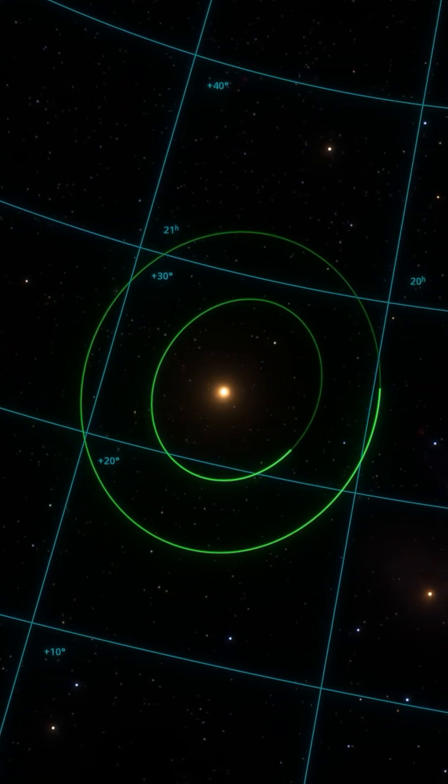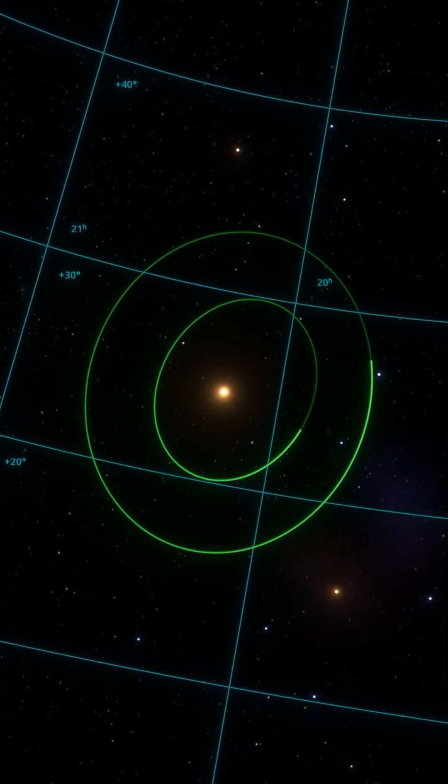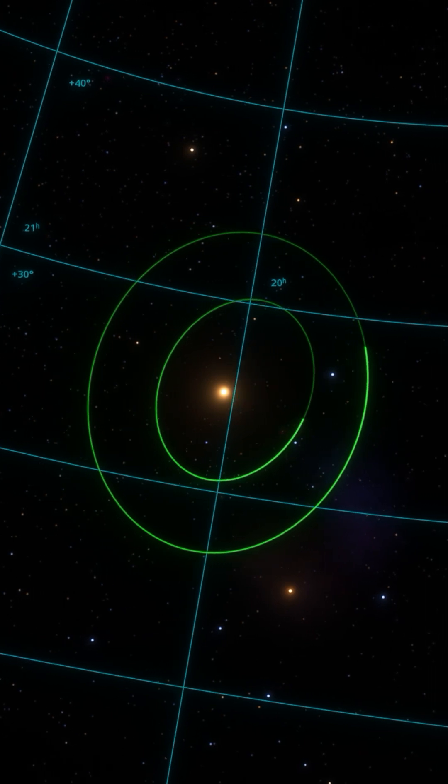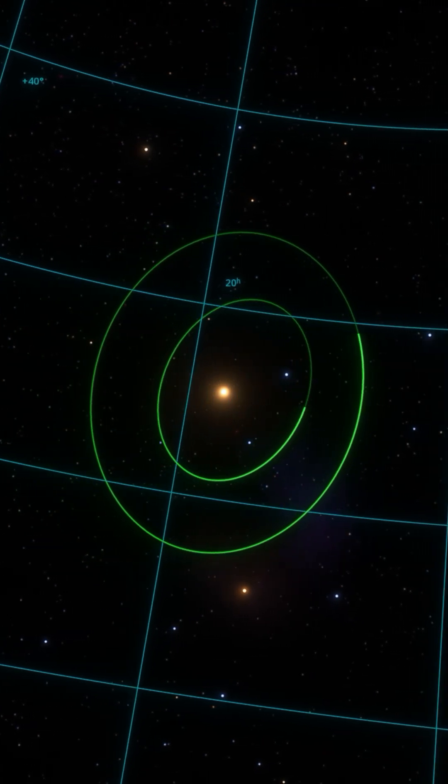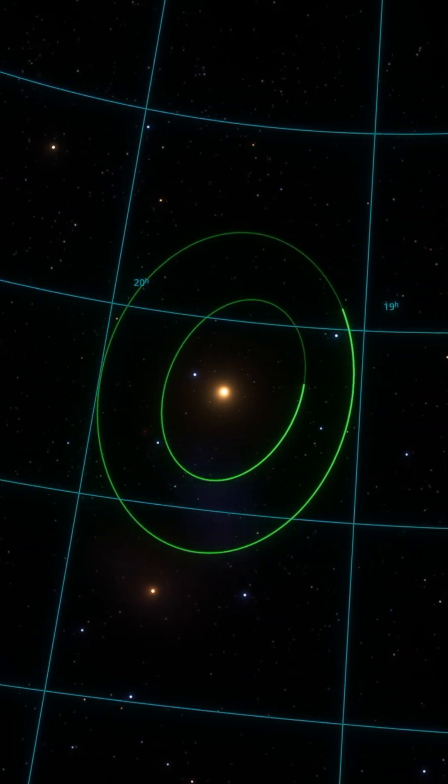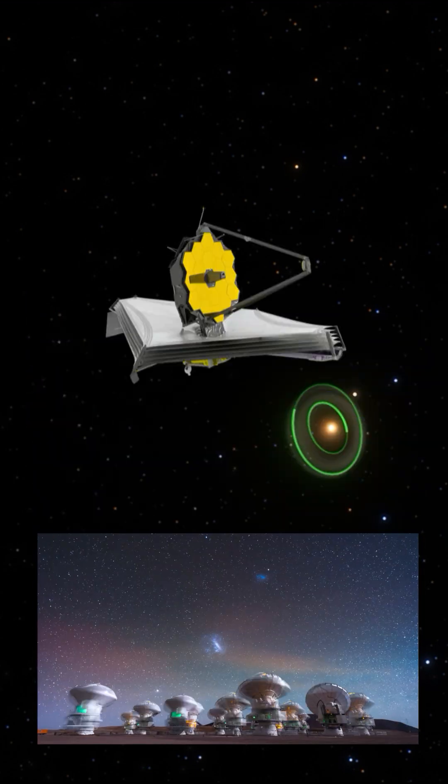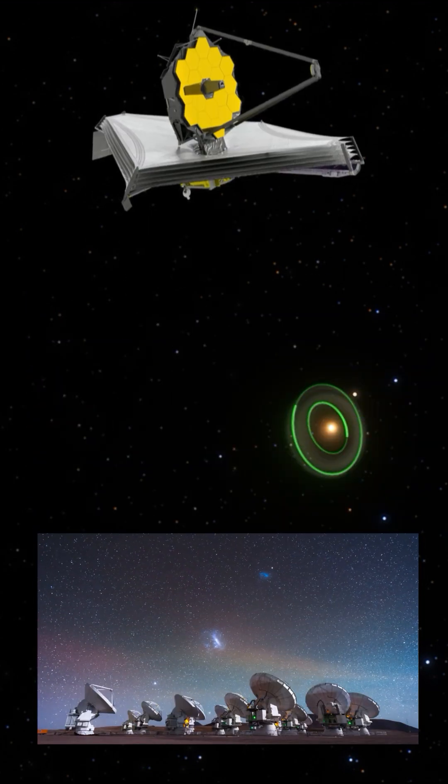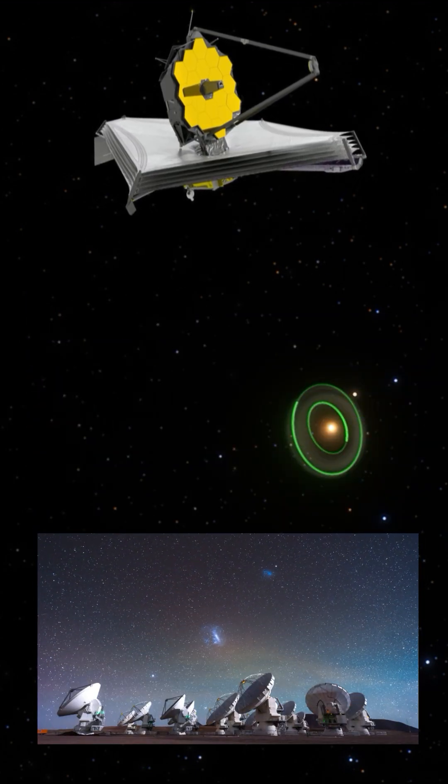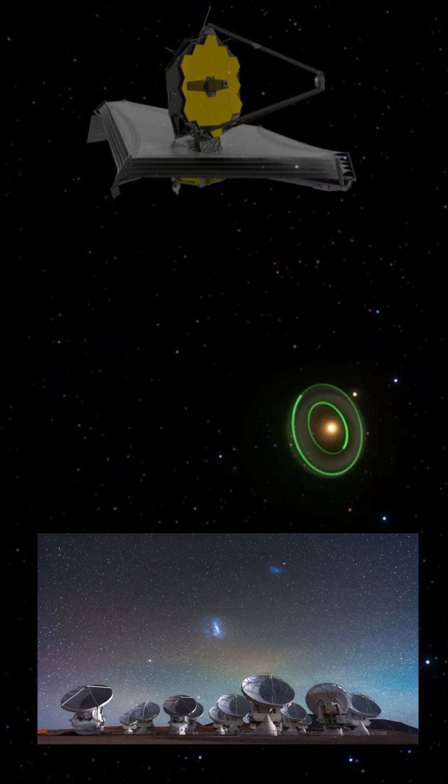PDS 453 isn't just a disk, it's a time machine, showing us the early stages of planet formation. With upcoming tools like ALMA and the James Webb Space Telescope, we'll dive even deeper into its icy mysteries.